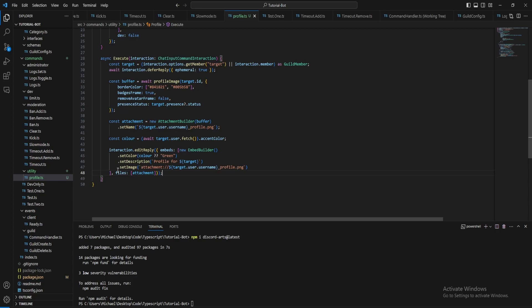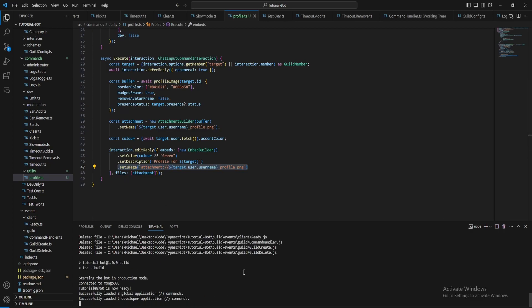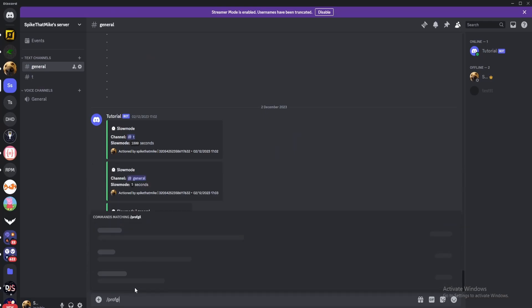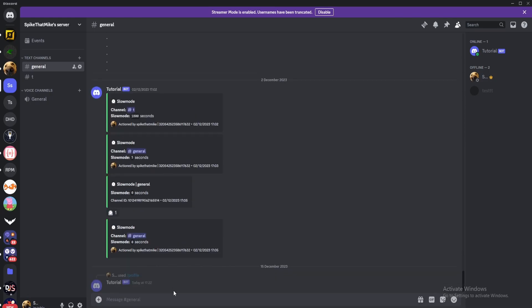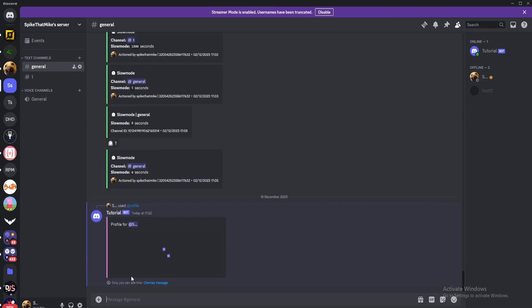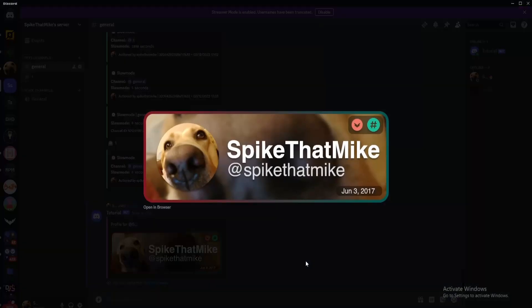And if you're wondering what this will do, it will embed the image into the embed, whereas if you don't do this set image it will just add it as an attachment. So if we now start the bot, now we have an extra command registered. So if I now go to the Discord, now if I do slash profile, so it's deferred the reply and now responded, so profile for me.